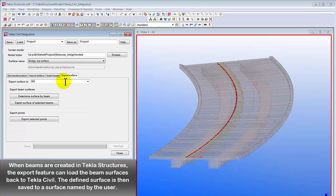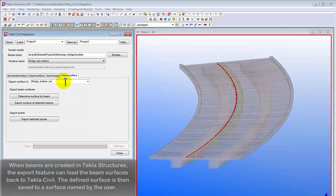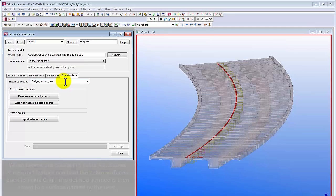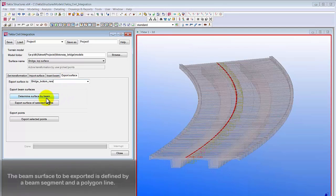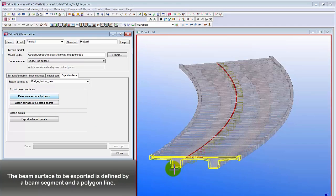When beams are created in Tekla Structures, the export feature can be used to load the beam surfaces into Tekla Civil. The defined surface is saved to a surface named by the user. The beam surface to be exported is defined by a beam segment and a polygon line.